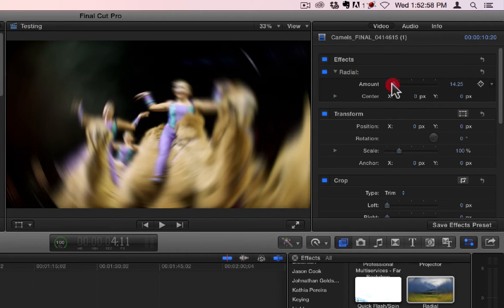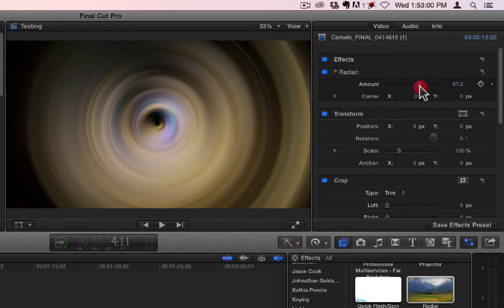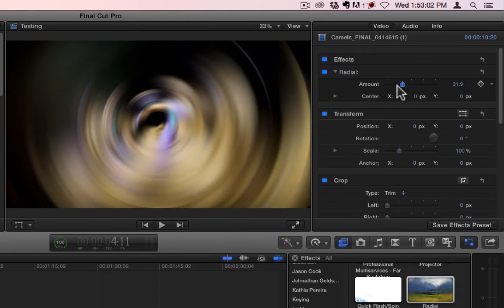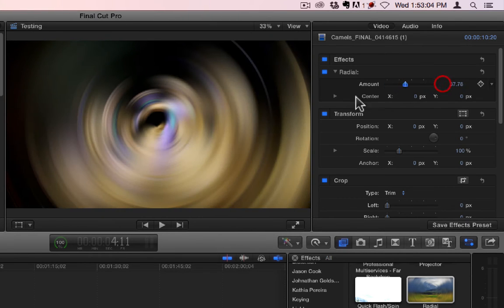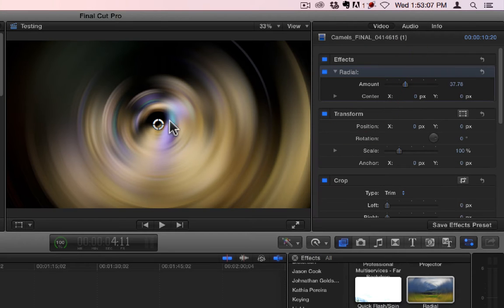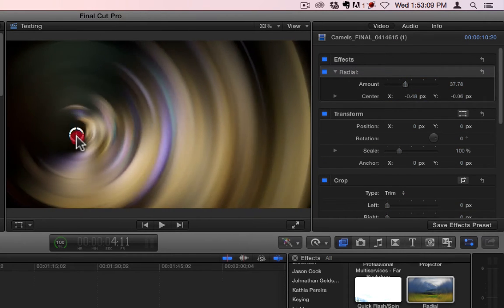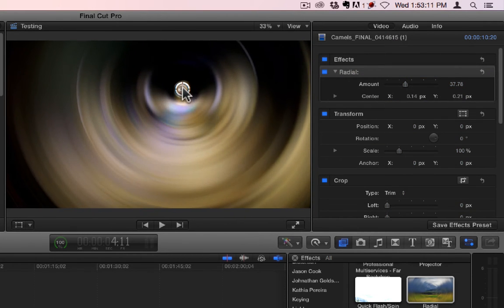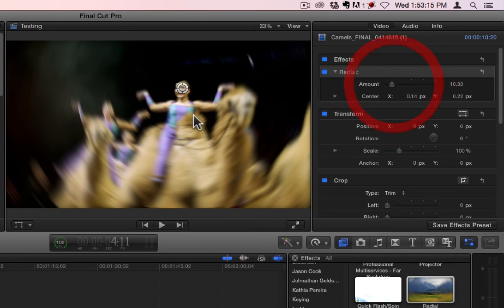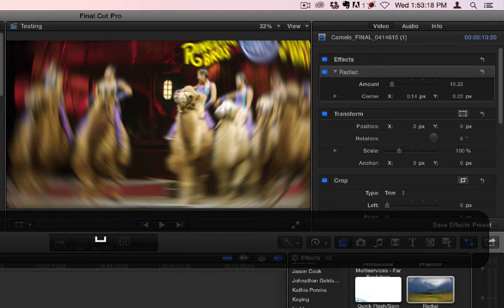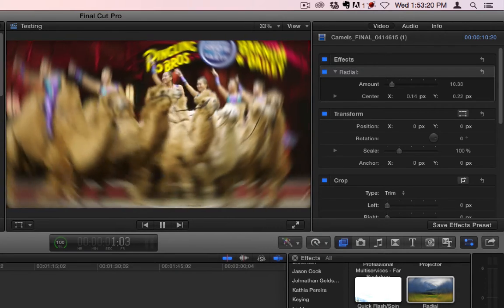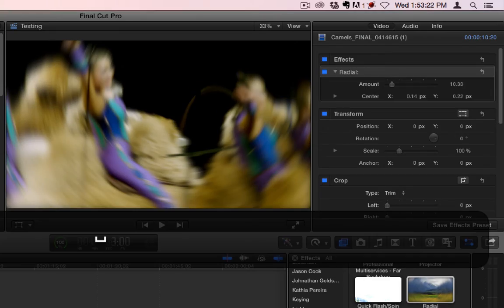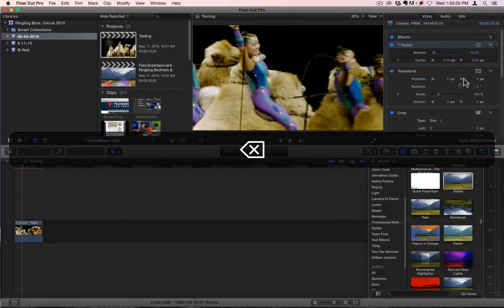Radial is simply a radial blur. Let's get rid of this quick flash spin here. You have an amount and a center, which you can actually do right on screen. And that's all it does. Pretty simple.